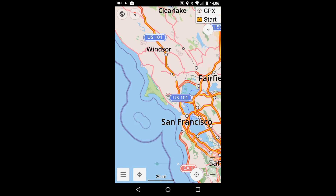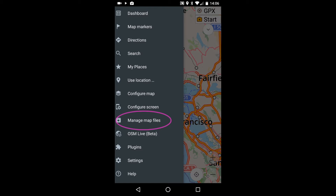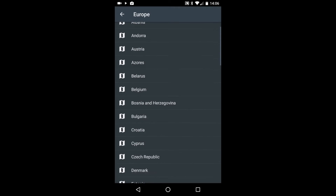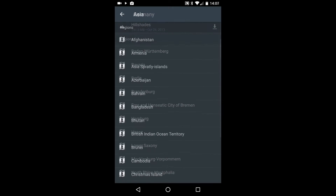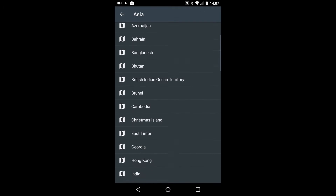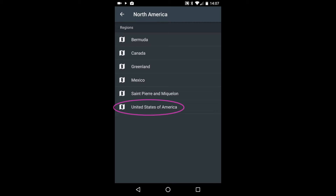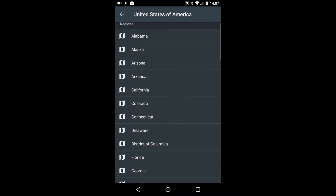Now let's download some maps. OsmAnd's map library is found by pushing on the Menu button in the lower left, and then the Manage Map Files selection. The library is well-organized and worldwide. I'm in California, and I know this part of the world best, so I'll download from there. I press on North America, United States of America, and California.